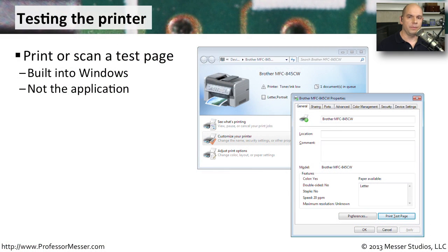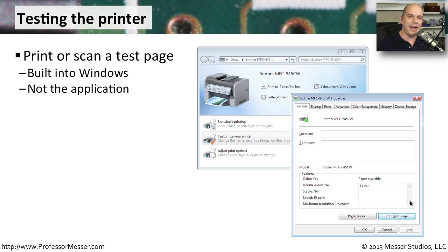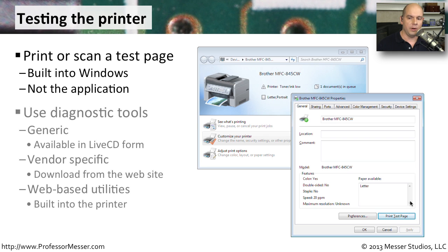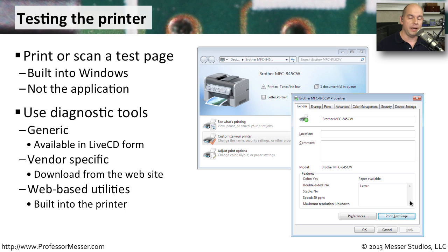If you're troubleshooting a printer, one of the first things you'll commonly do is print a test page. You can do this directly from your printer configurations. If you go into the Properties of your printer on the General tab, you will have Print Test Page right at the bottom. This allows you to use the Windows printing process outside of an application to print directly to the printer. There may also be generic printing tools available to help you.